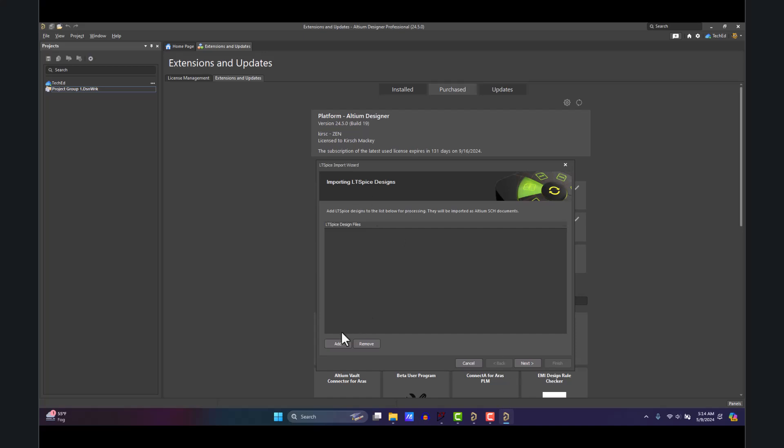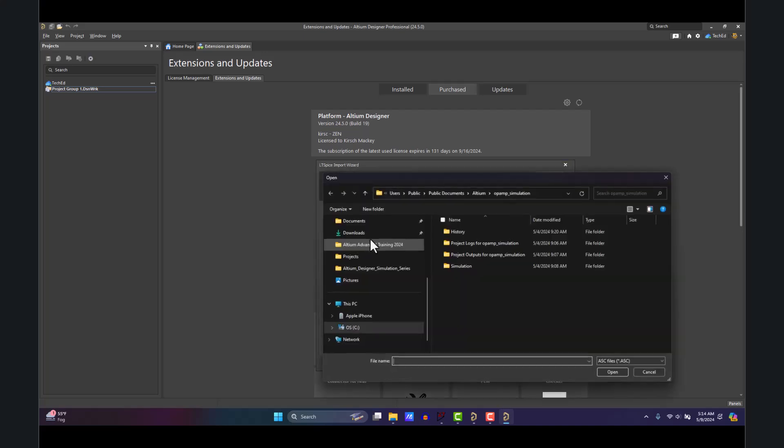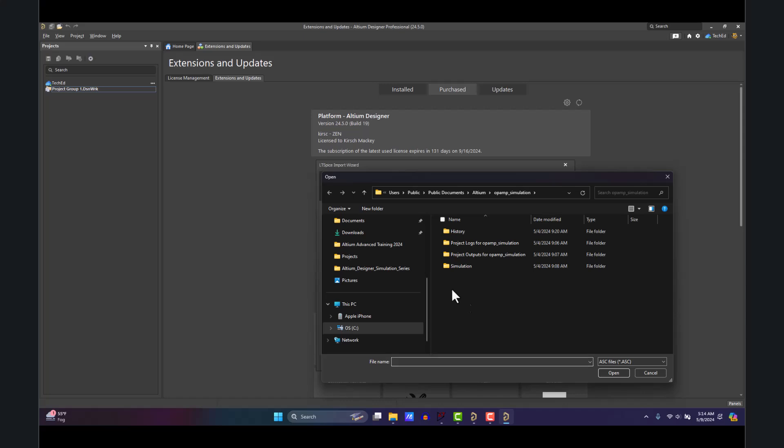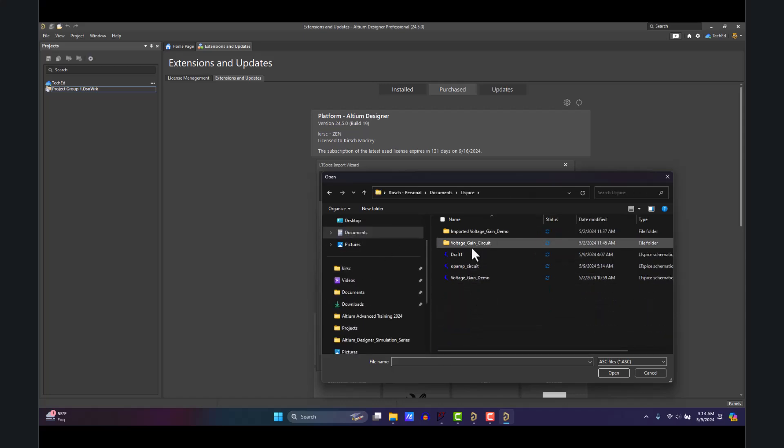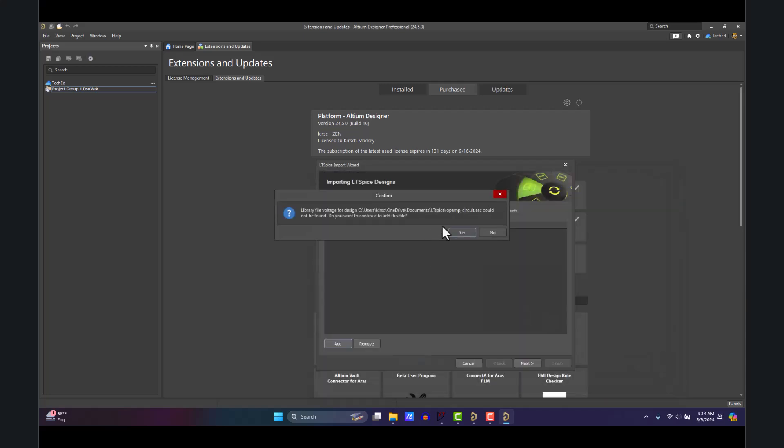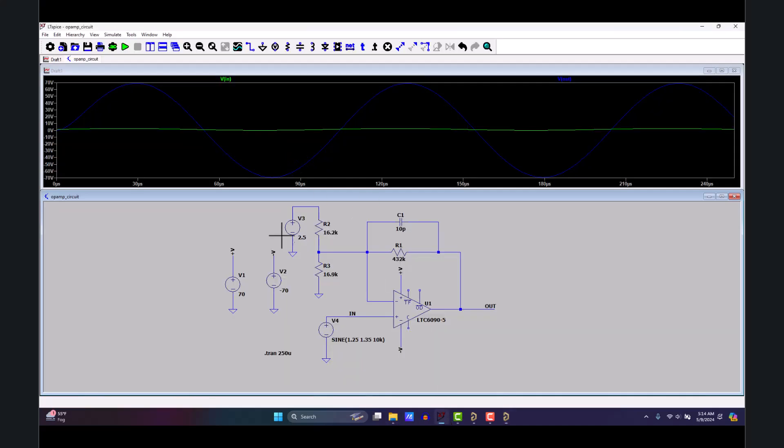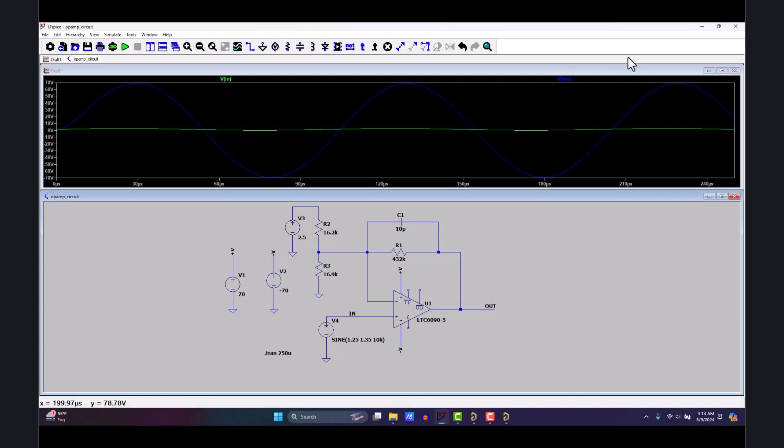In Altium, I will click Add for my LTspice design files. Now I go to my op amp circuit, click Open, and it asks, 'Do you want to continue adding this file?' It says the library file voltage for design could not be found. We'll add those in the next step. What it's talking about is this voltage symbol—it has a library that it comes from called voltage.